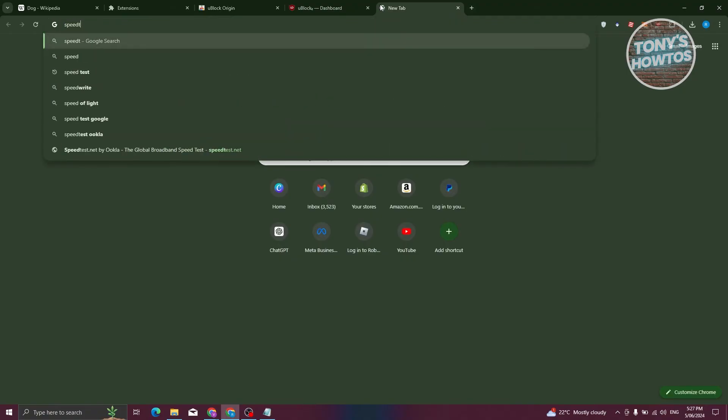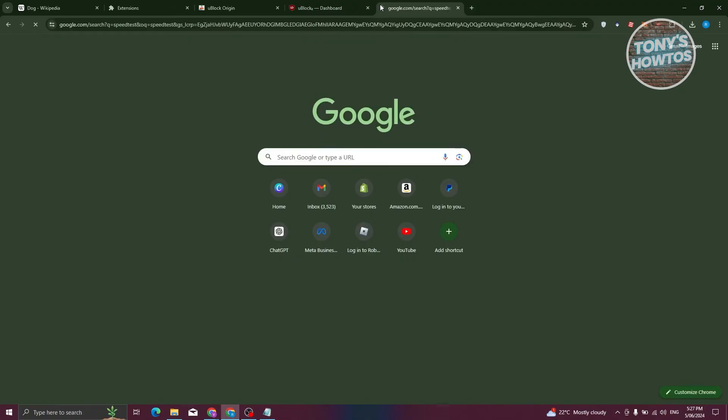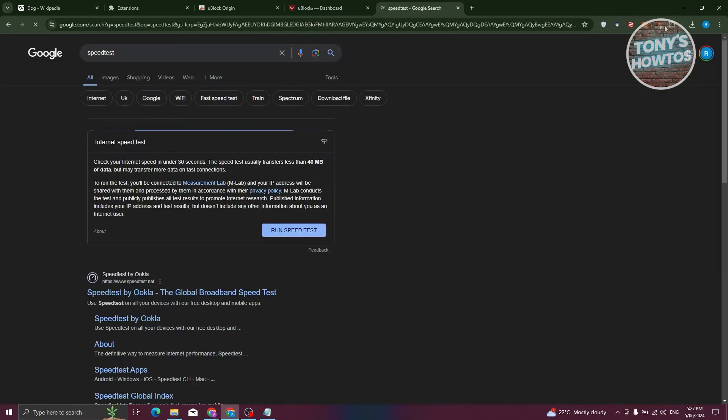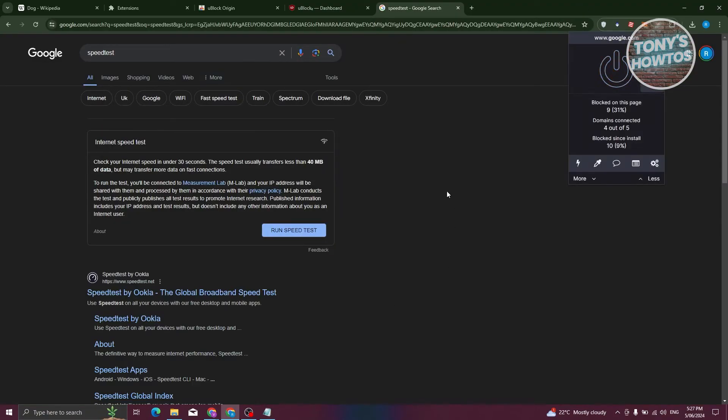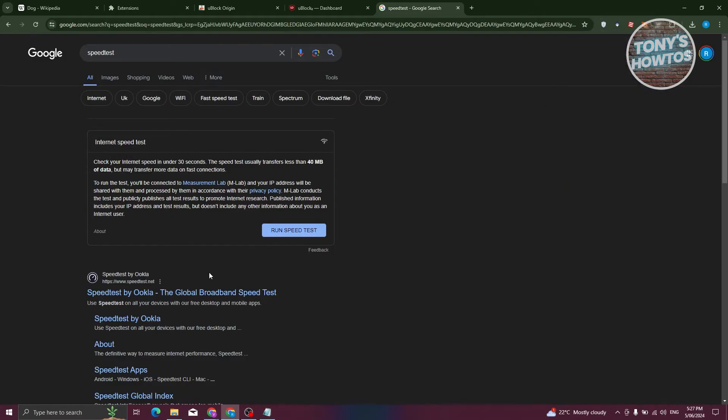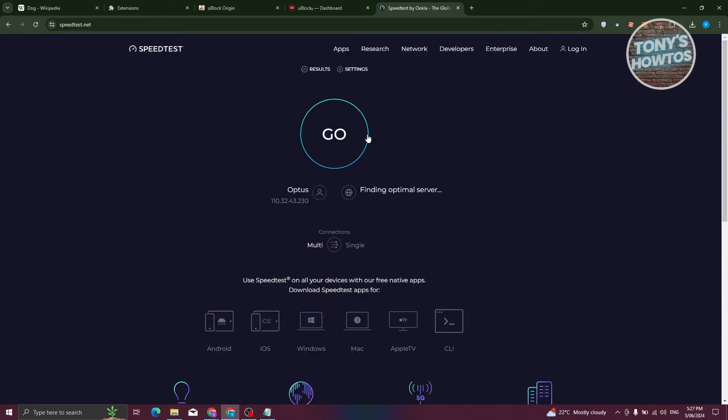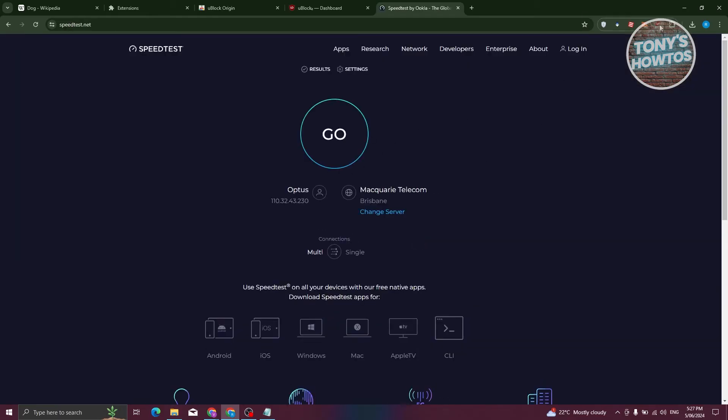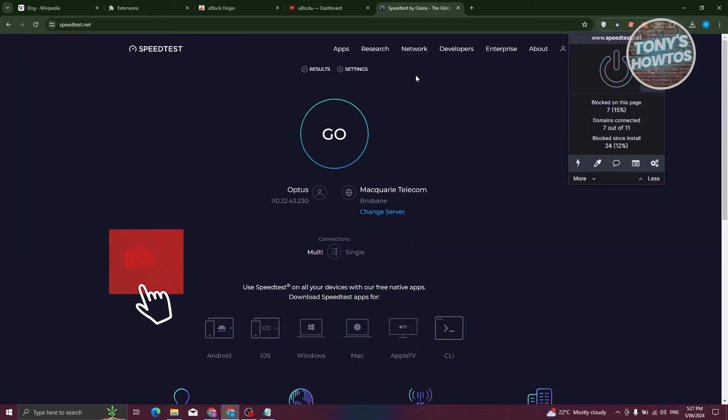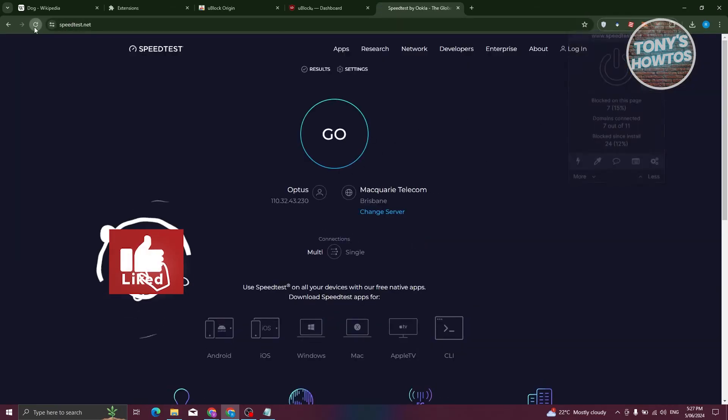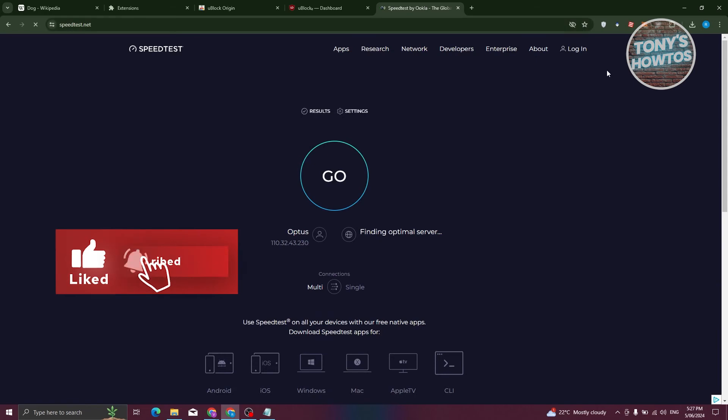I'm going to actually turn off my UBlock Origin here. I've just turned this off. So maybe I want to open up Speedtest Okla. And from here, let's go ahead and turn this off and reload the website itself.